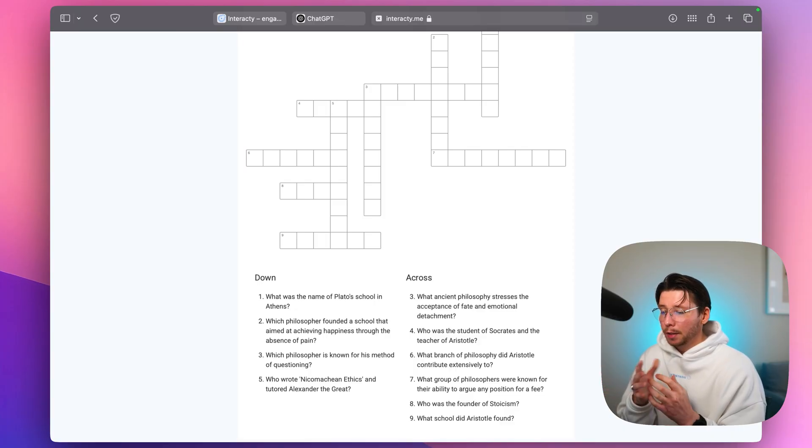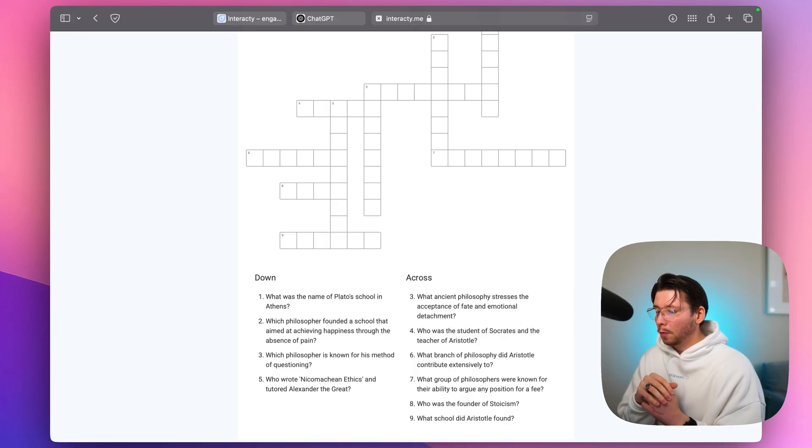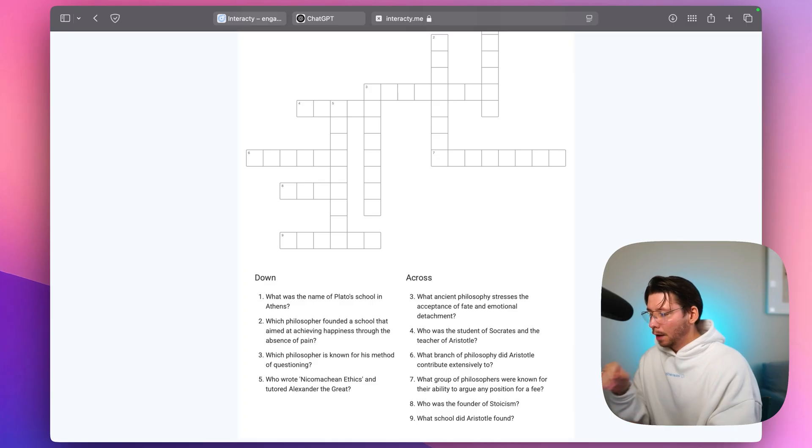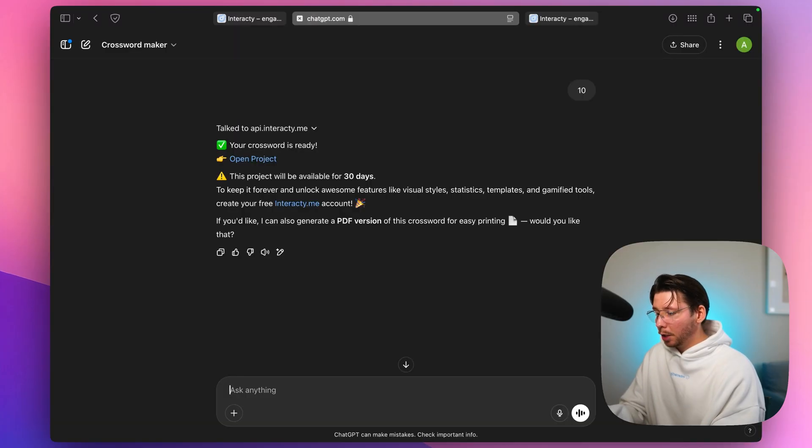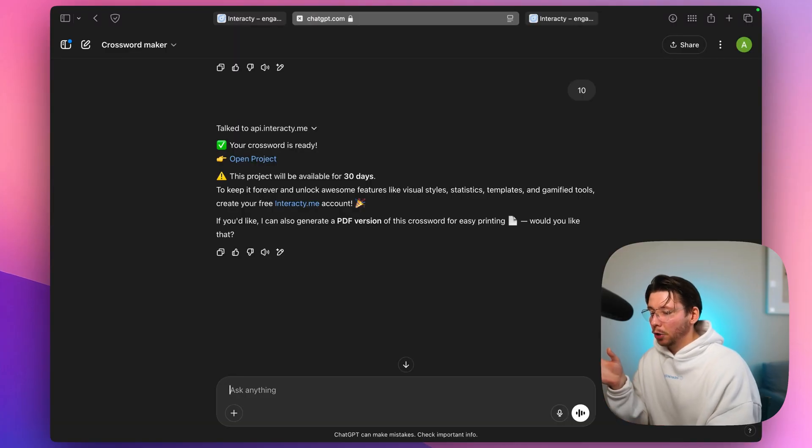But for now, let's keep it simple and move on. Let's go back to our chat with ChatGPT and grab a PDF version.